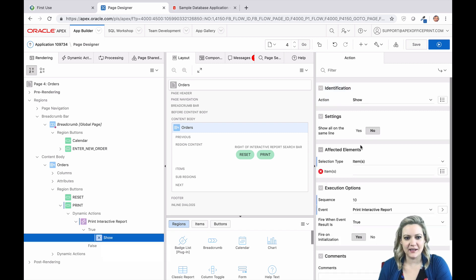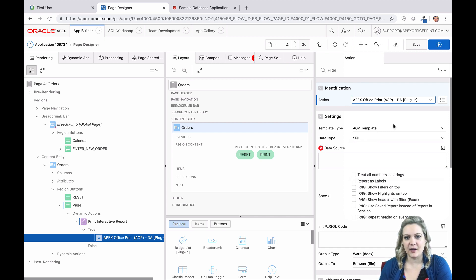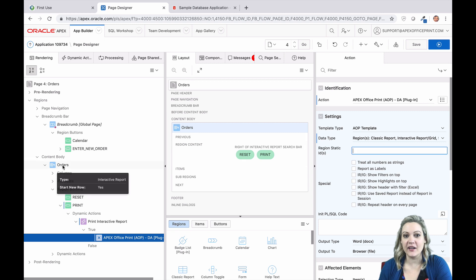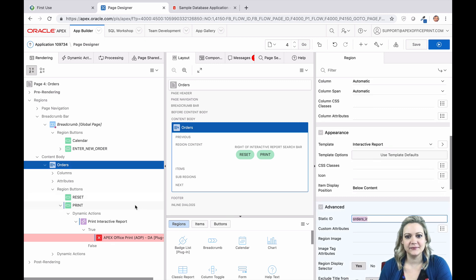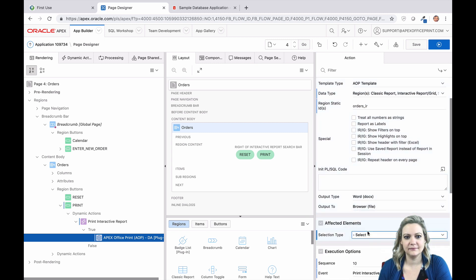The true action for your dynamic action will be the Apex Office Print DA plugin. AOP needs two things: a template and data. Since we don't already have a template, we're going to use the template type of AOP template. This tells AOP to generate a generic template for us so that we can use it to create our own custom template. We need to tell AOP where to find the data. For the data type, we're going to use our region static ID. Since AOP is so integrated with APEX, all it needs is the region static ID to read the metadata and understand your interactive report. Now it's time to print.